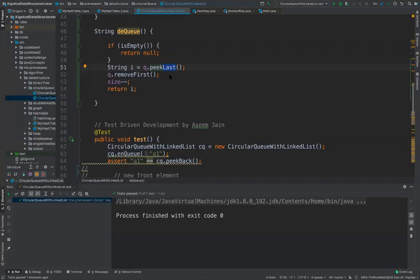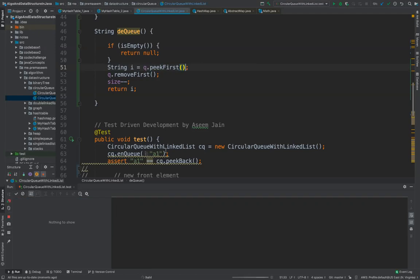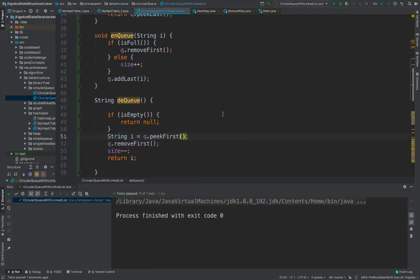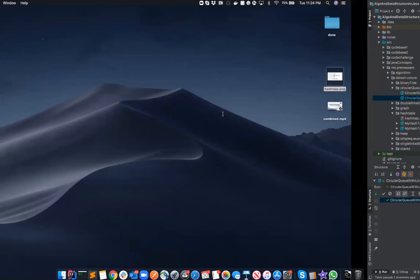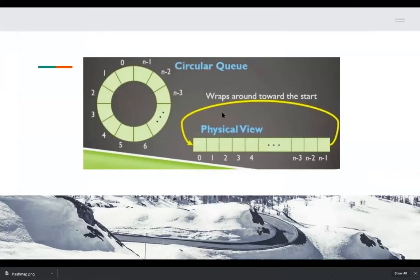So the problem is instead of this peak for last, it should be peak first. And then everything works fine. So we have just implemented the circular queue.